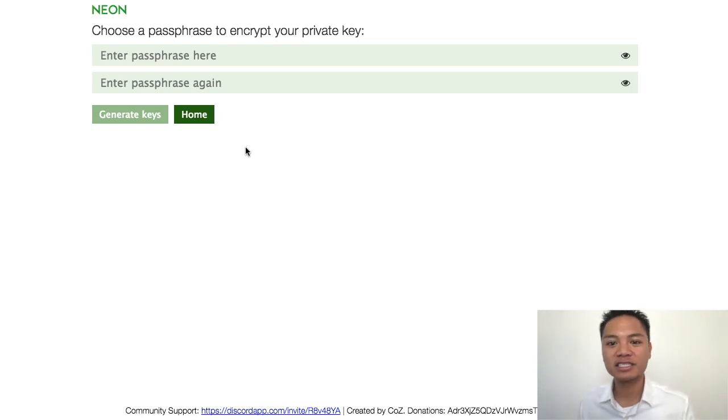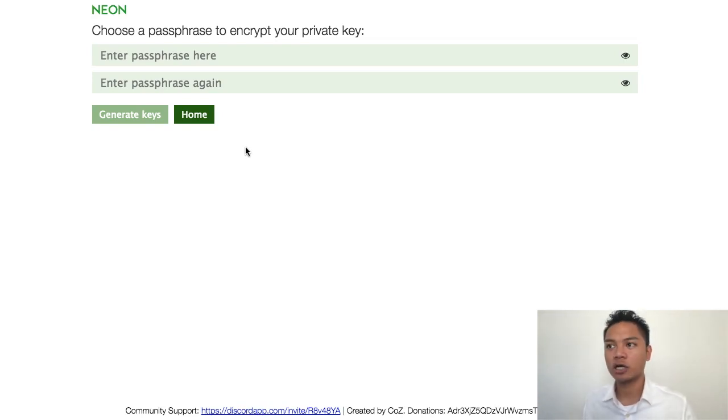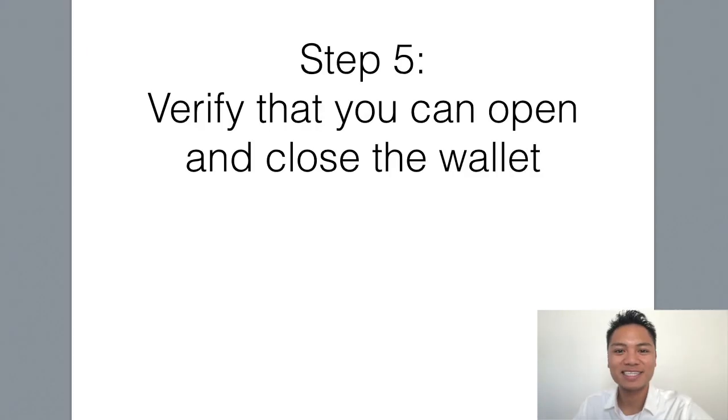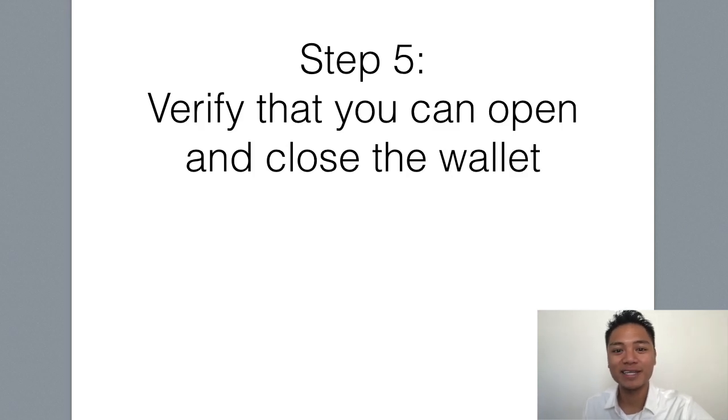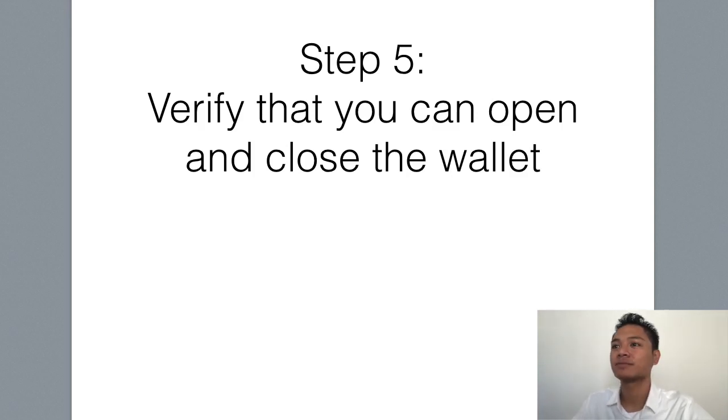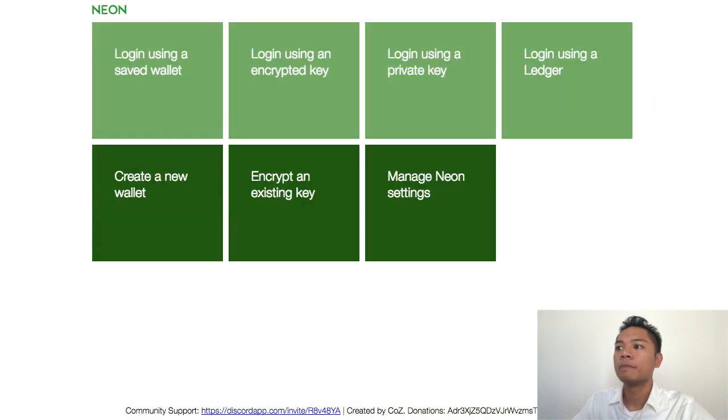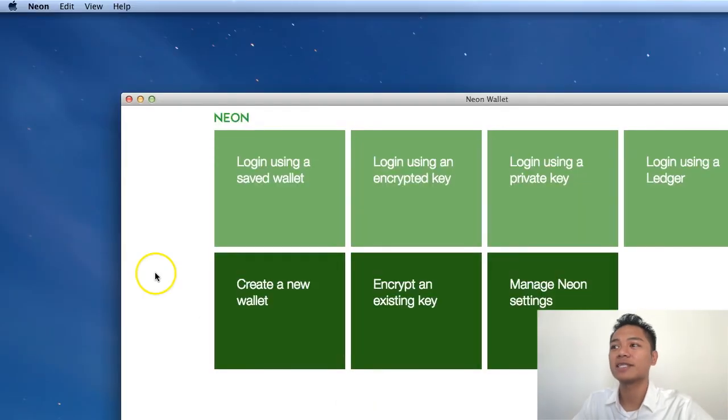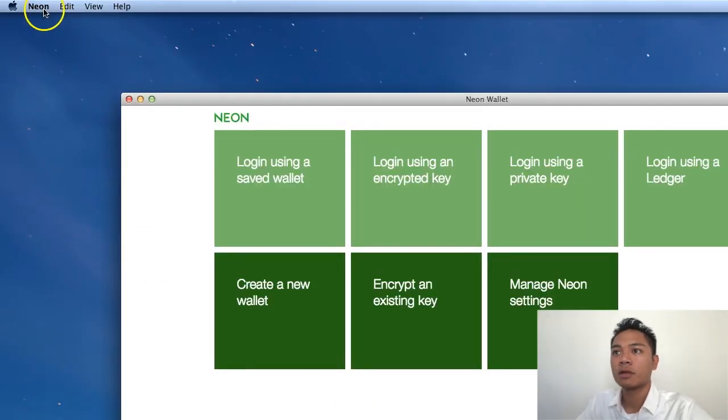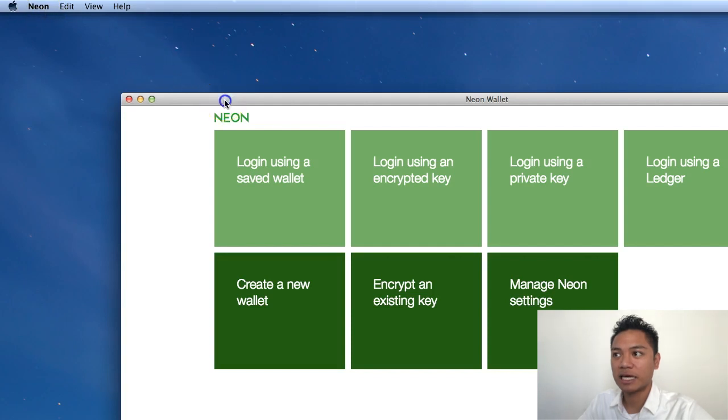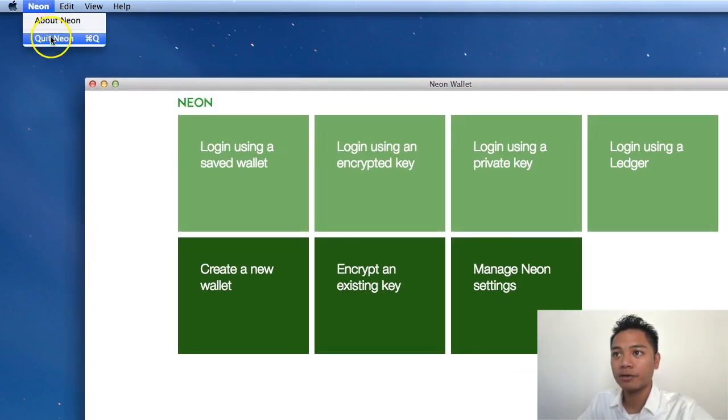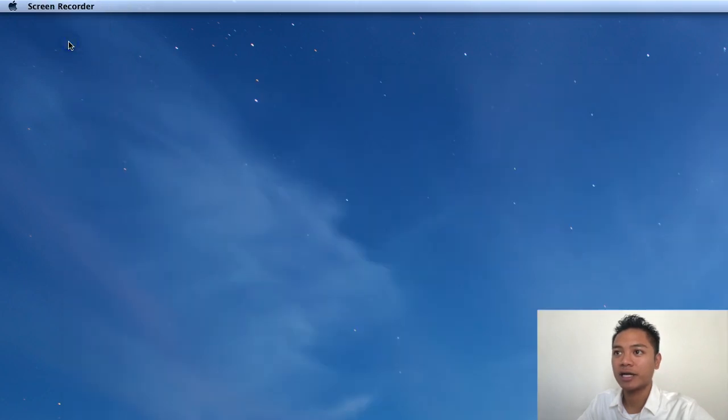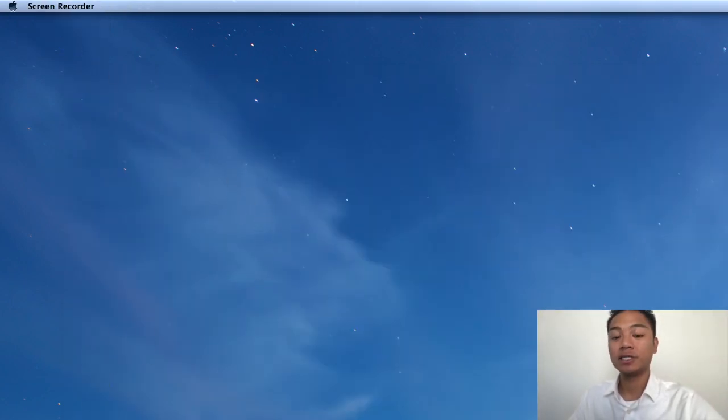However, in this video, I do want to touch on one more thing. The last step, number five, is to verify that you can open and close the wallet. So I'll go ahead and show you how that works now. If you look at the top left of my screen, it says NEO because I have my NEO wallet up and running. I'm going to click here and it says quit Neon. So I'll go ahead and do that. And you see Neon disappear.